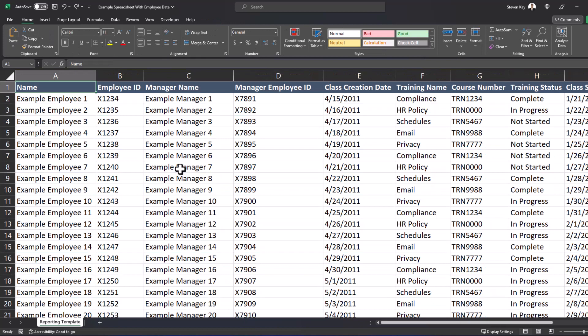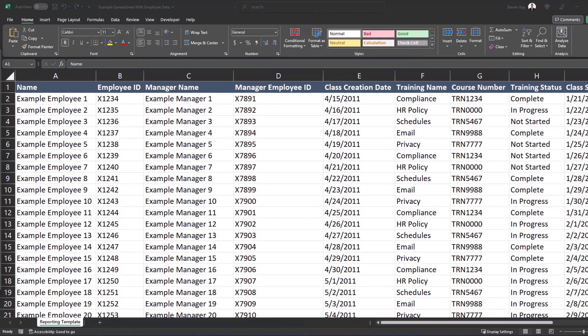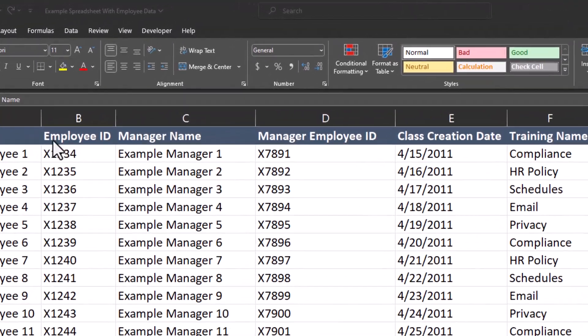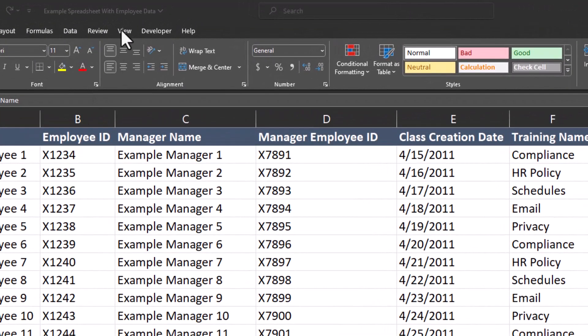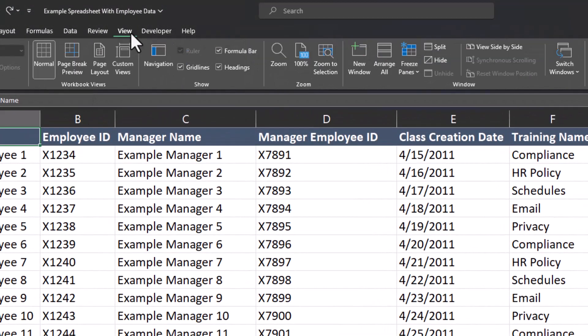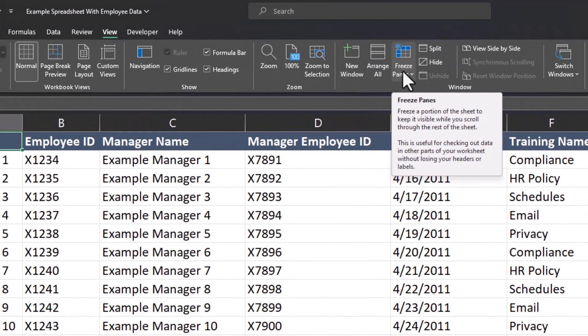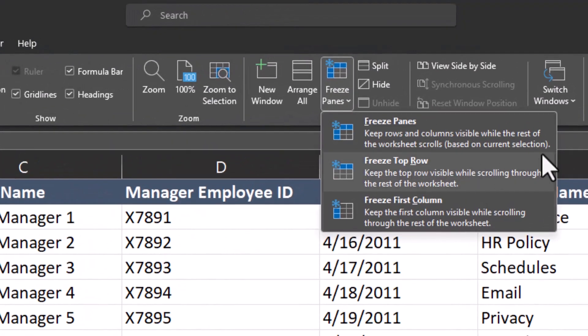Heading back to the original spreadsheet, Excel gives you more flexibility to freeze columns and rows by heading to the View tab up at the very top and clicking on Freeze Panes.